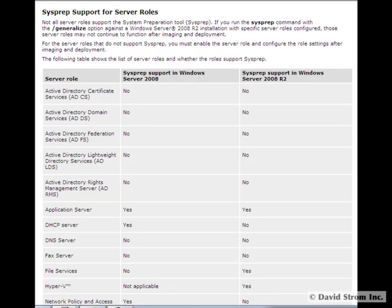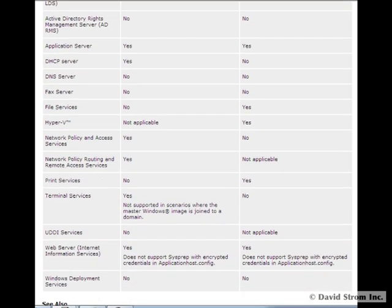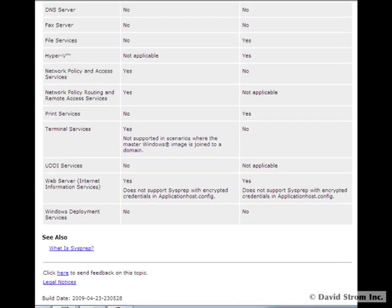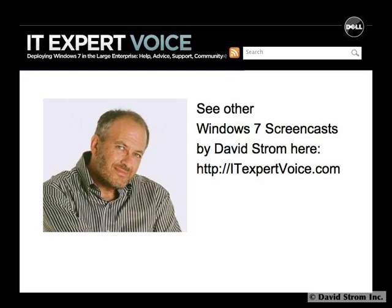We've just hit the highlights, but as you can see, this is worth a closer look for automated Windows deployments. I recommend WAIK if you've already tried out earlier versions and know your way around SysPrep and Windows Volume Licenses. Thanks for watching our screencast. See others at itexpertvoice.com.